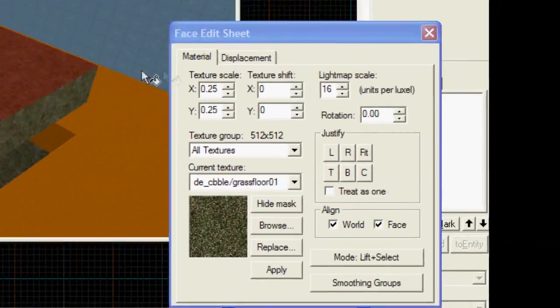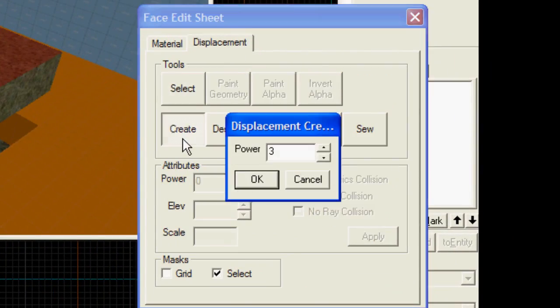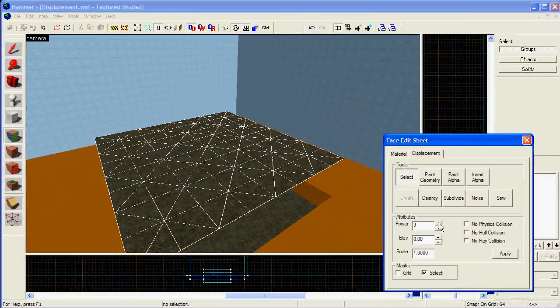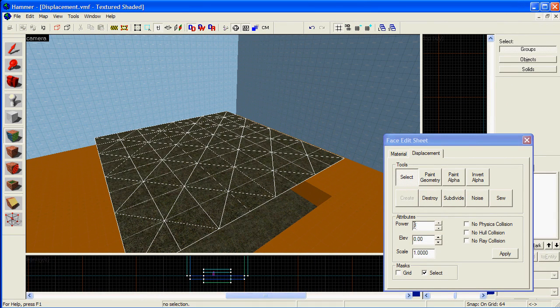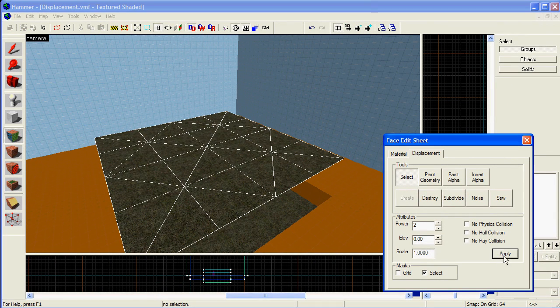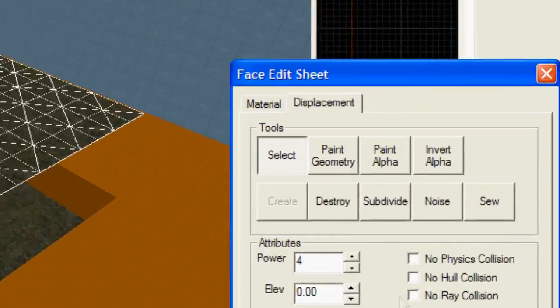Once they're selected, click on the Displacement tab, Create and OK. You can modify the detail of this displacement by clicking up and down in the Power Selection box.